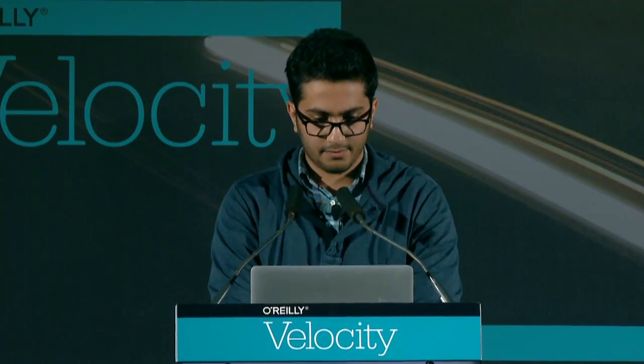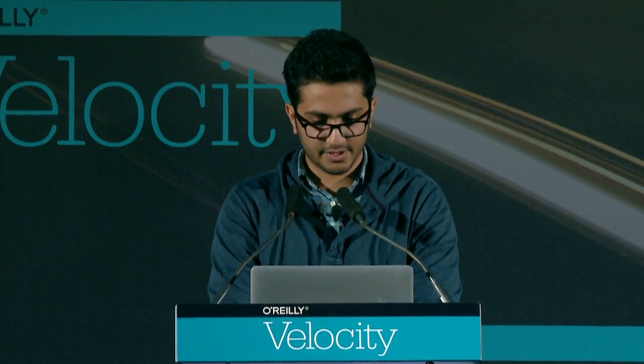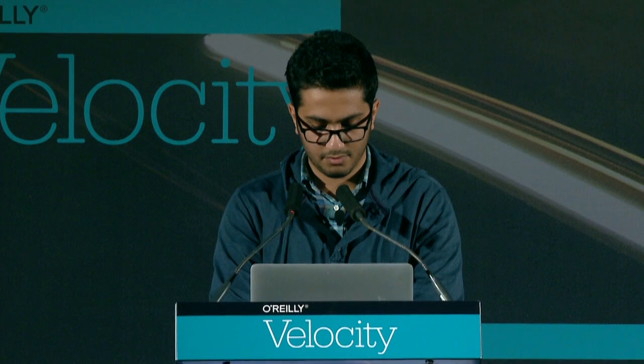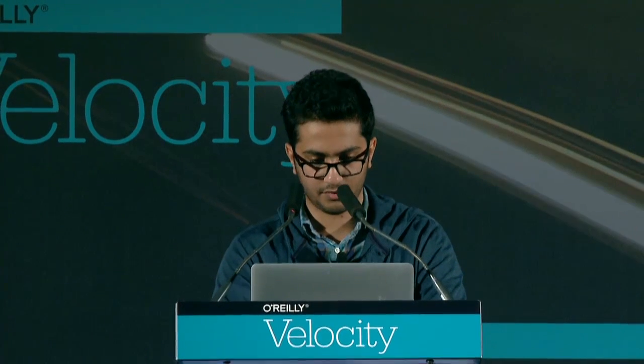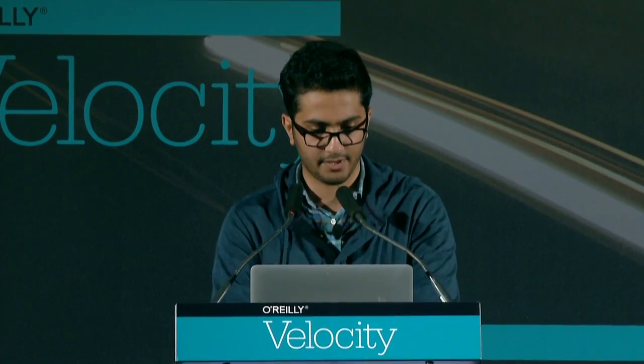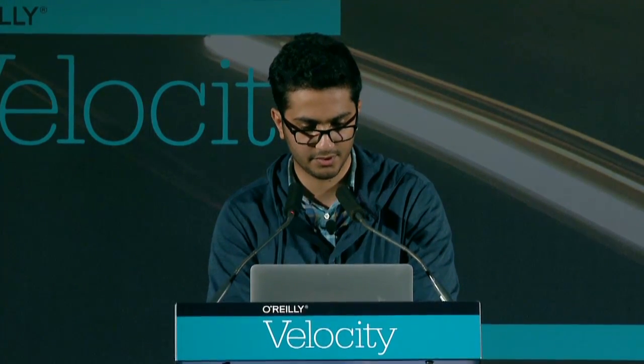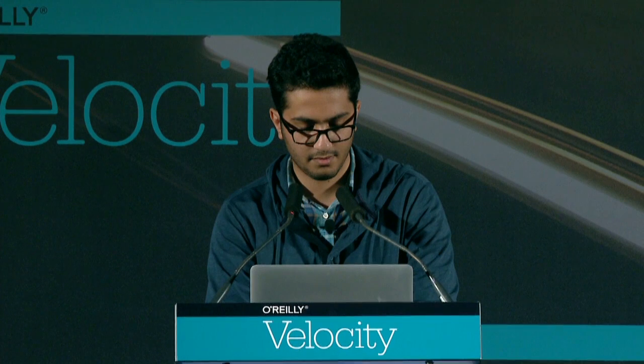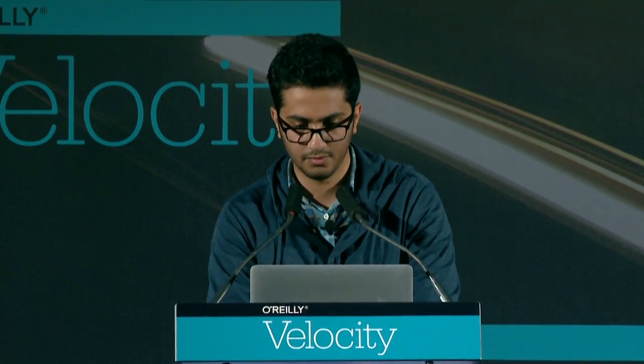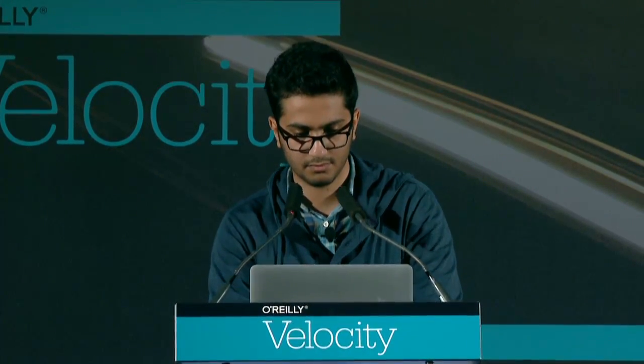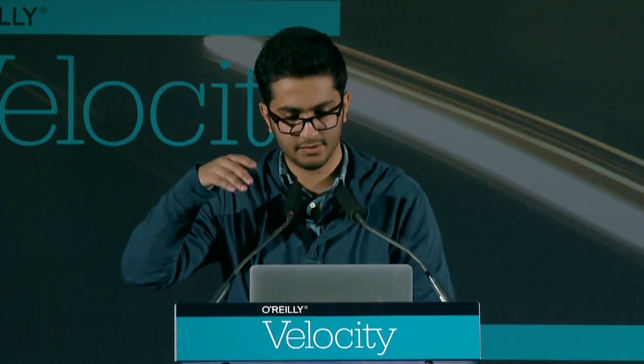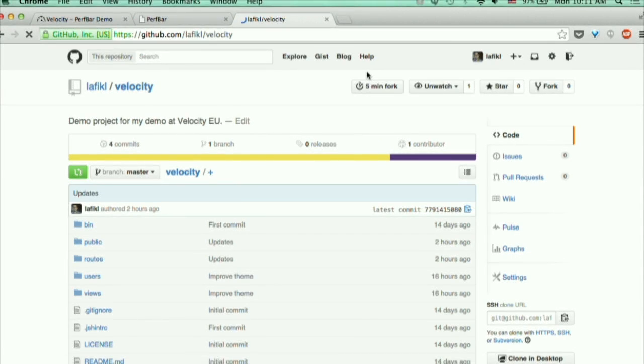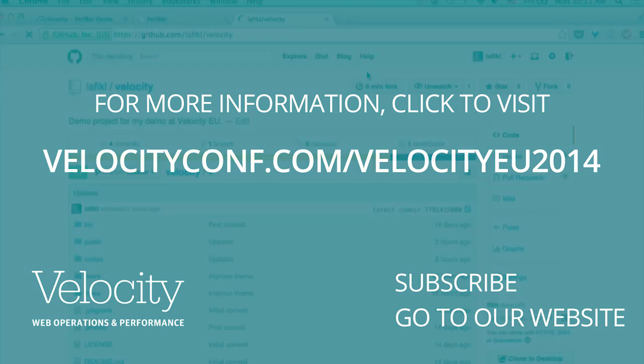This is the code that you need to see. The application is under my GitHub account, which is lafi-kl slash velocity. And that's it, thank you.